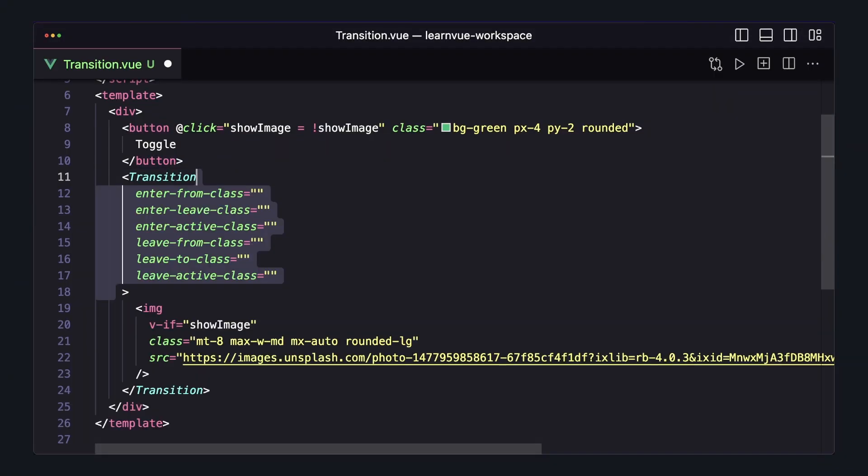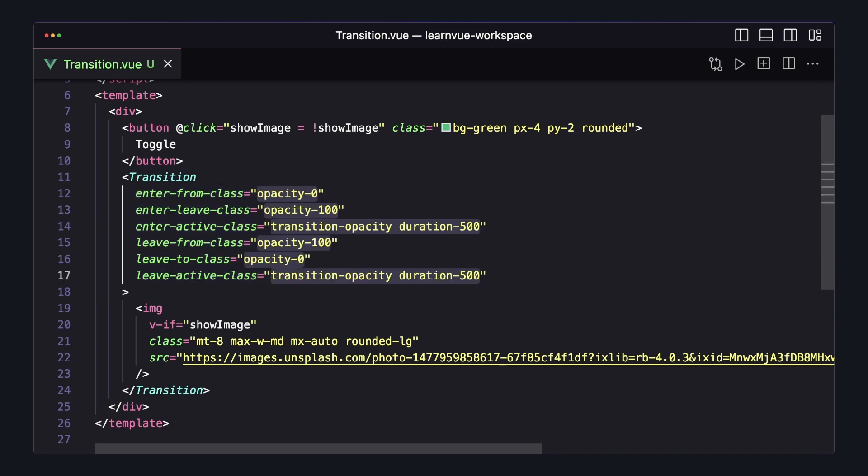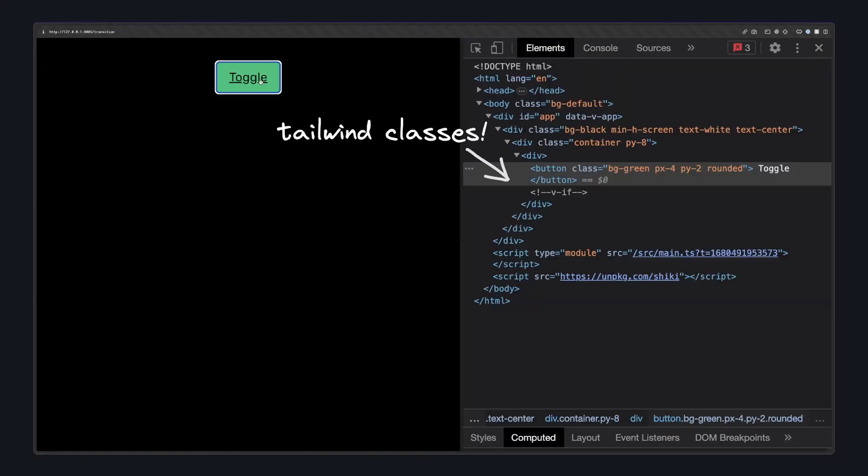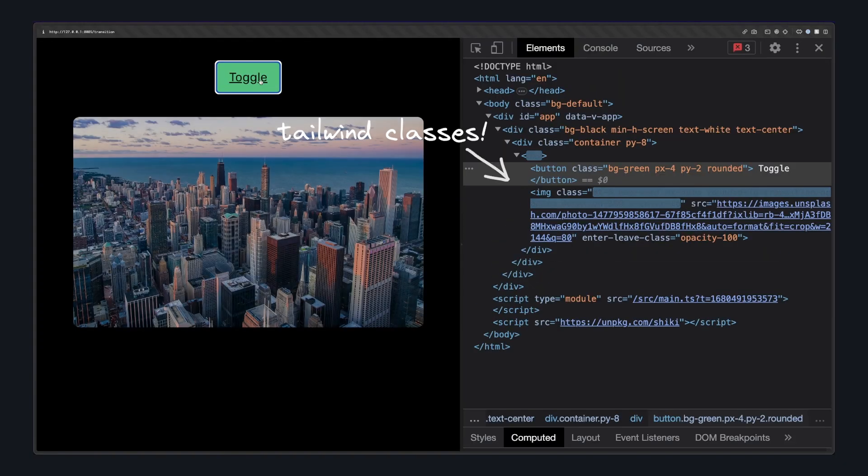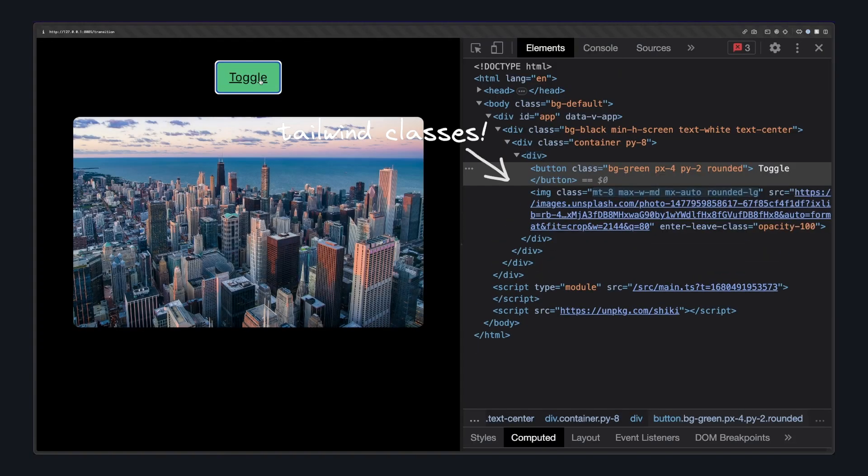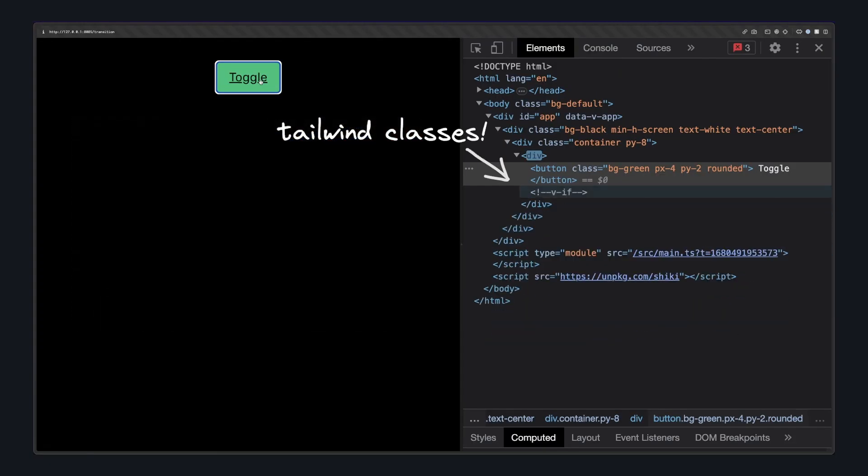But luckily, the transition element exposes six different props that we can use to overwrite the class names that get applied. So instead of defining all the fade enter and fade leave classes in our CSS, we can take all the Tailwind utilities and pass them as props to our transition element. So now Vue will still apply CSS classes at different stages of the transition, but instead of using the default name, it'll add on the styles that we passed here.